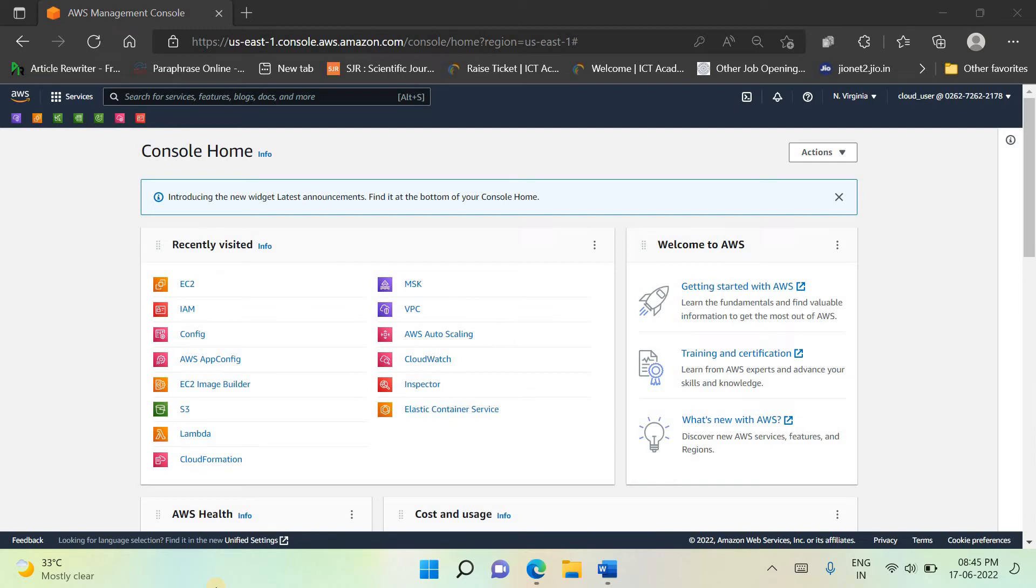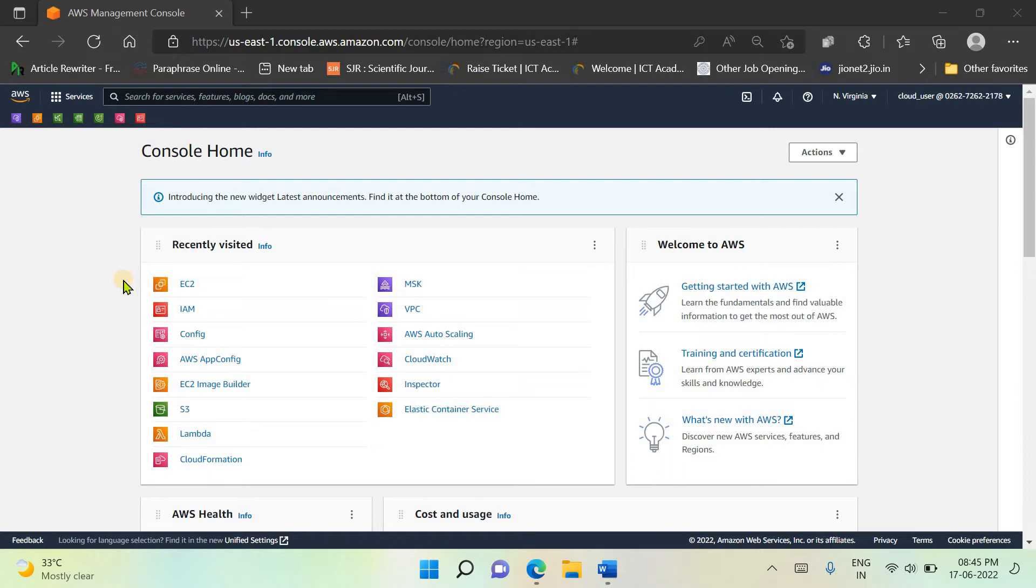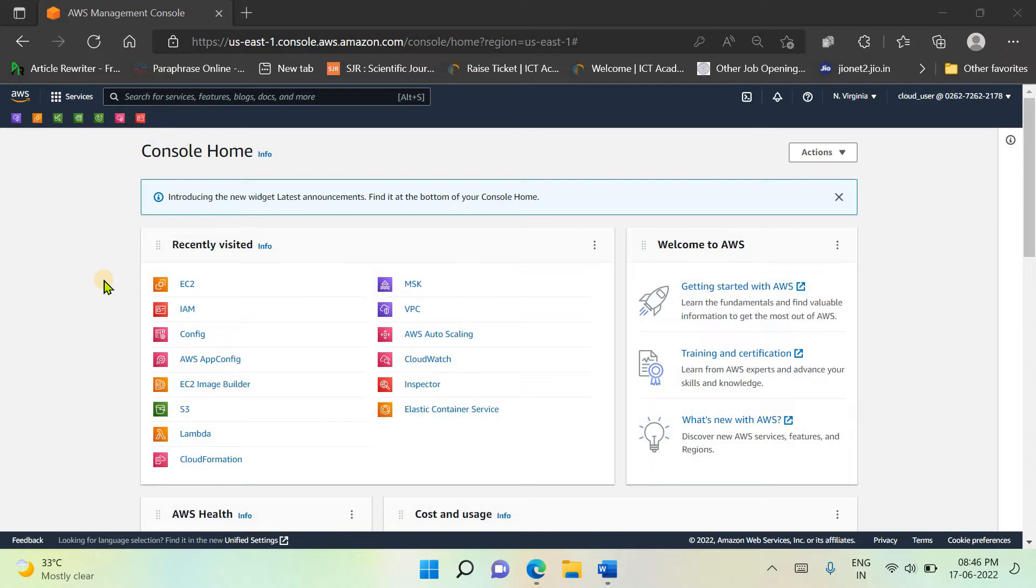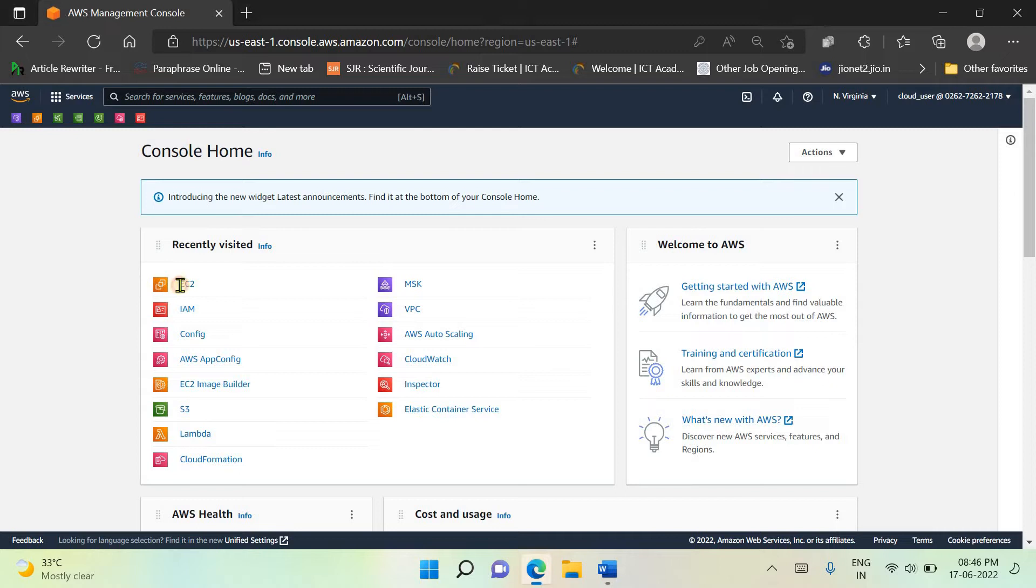Hello friends, in the previous video we learned about the EC2 service with AWS cloud. We launched an EC2 instance and connected it through the command line interface provided by AWS, but we were not able to access the instance through the public IPv4 address. Let's see how we can launch the Apache server with an EC2 instance and use that Apache server to launch an HTML page.